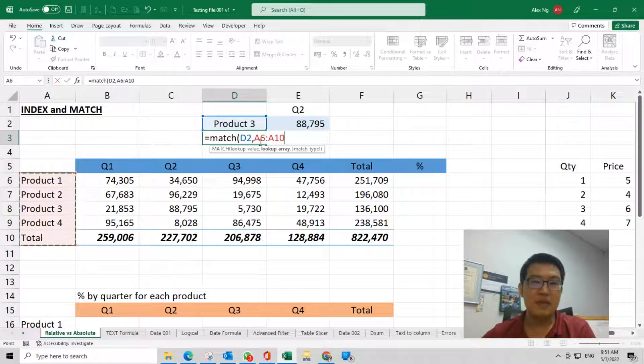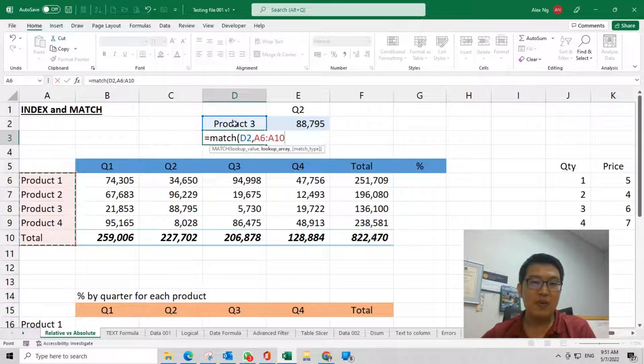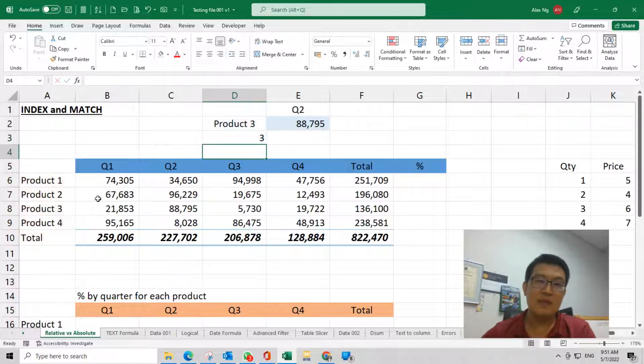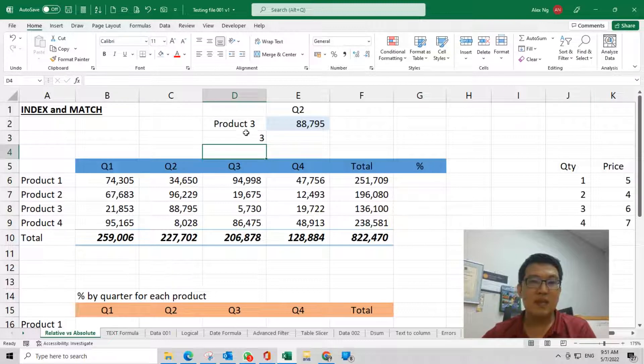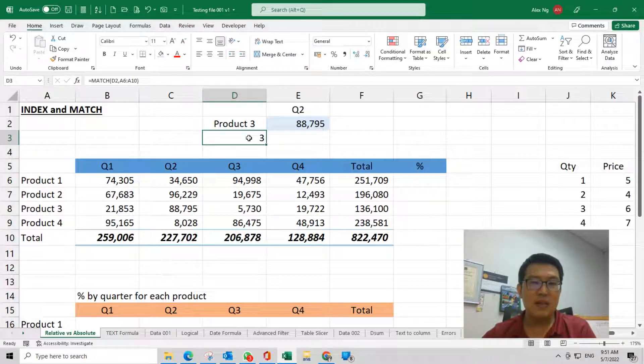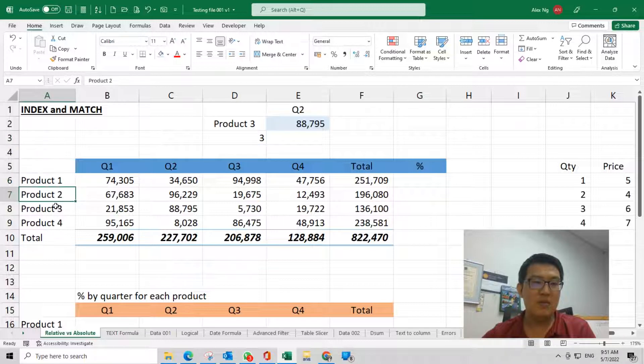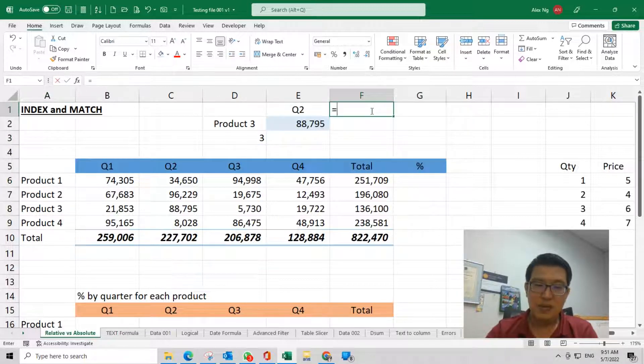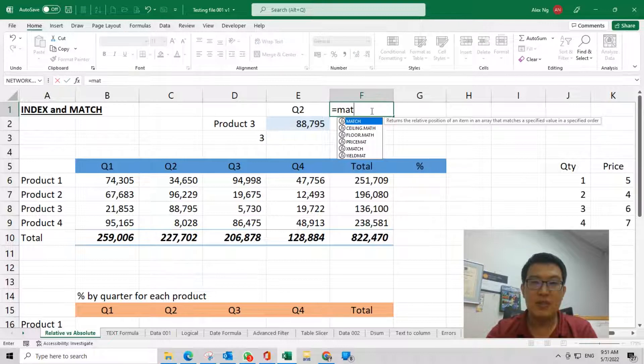Excel will let you know this is at number 3—1, 2, 3. Then for this quarter 2 here, we can also put a MATCH here, looking for this from this range.